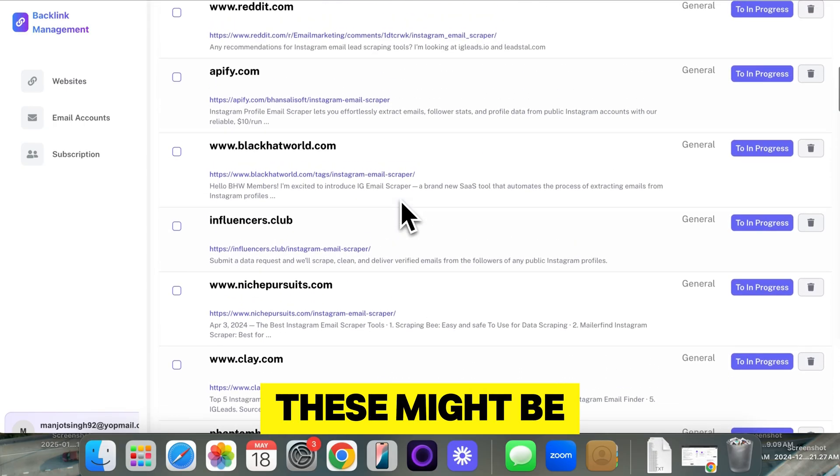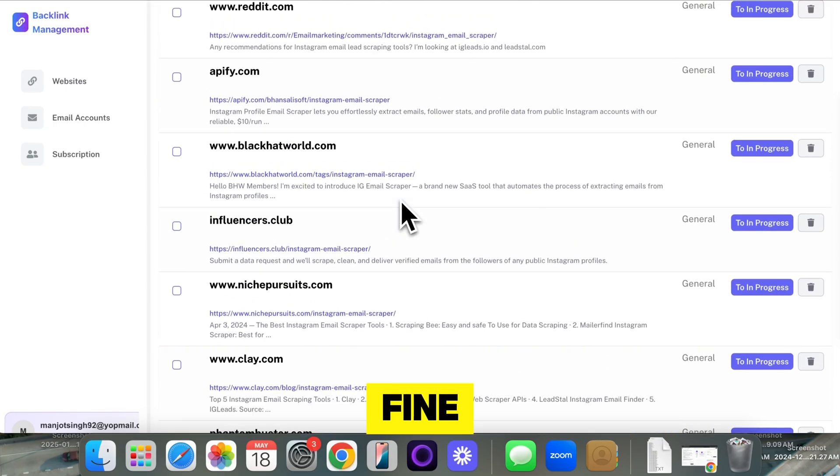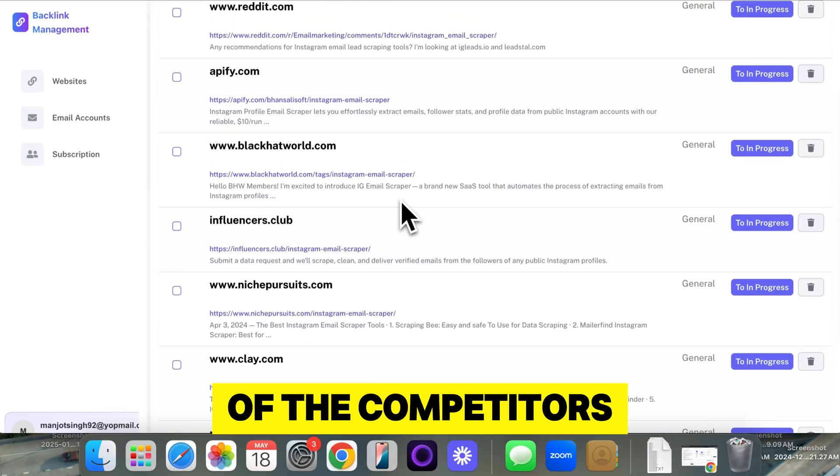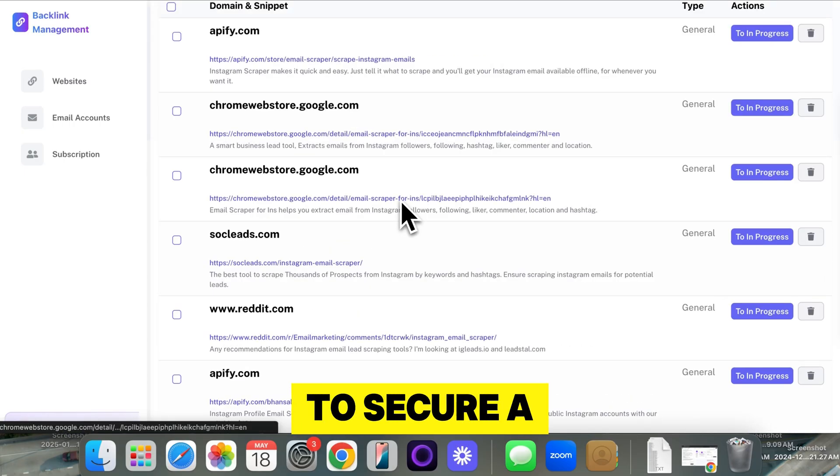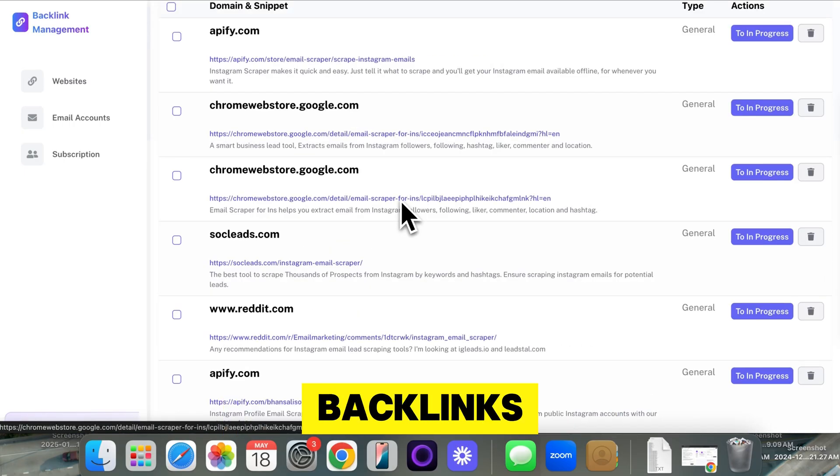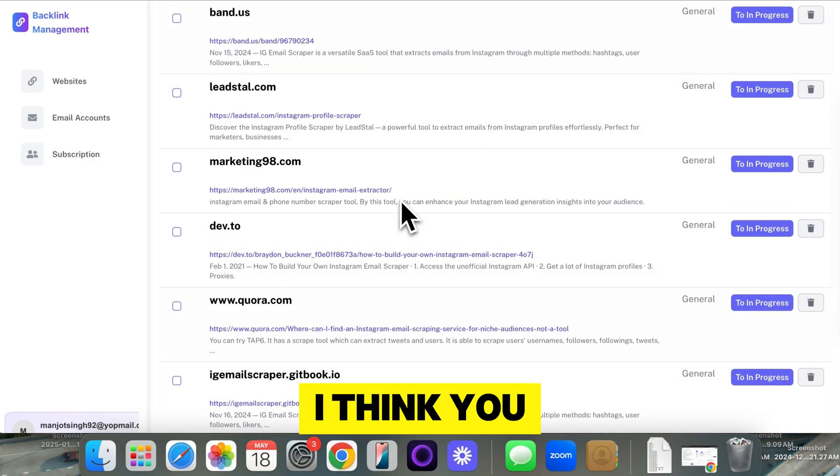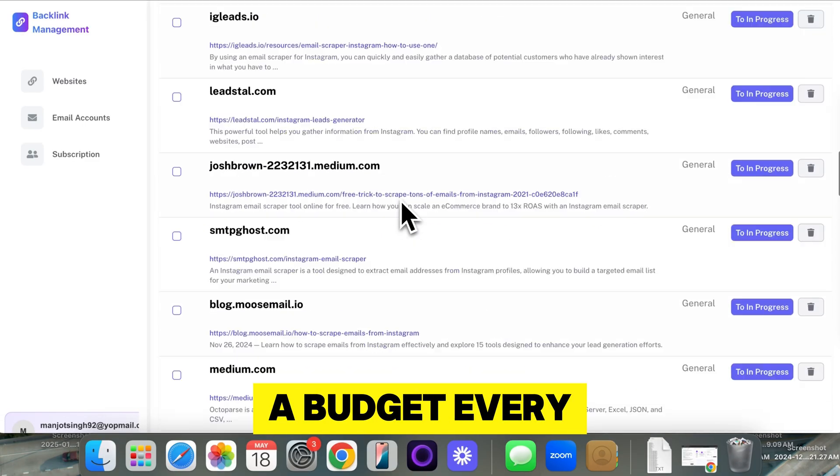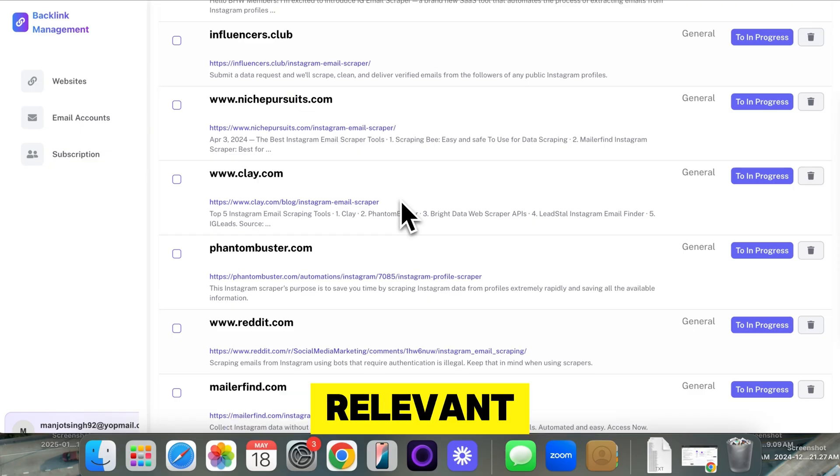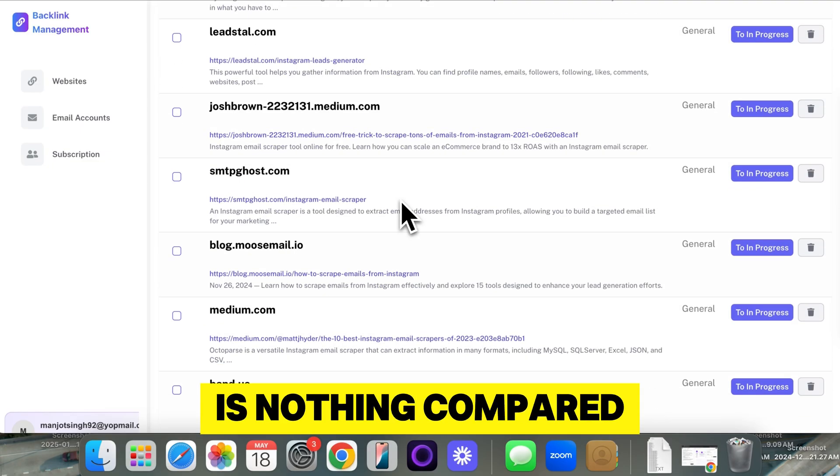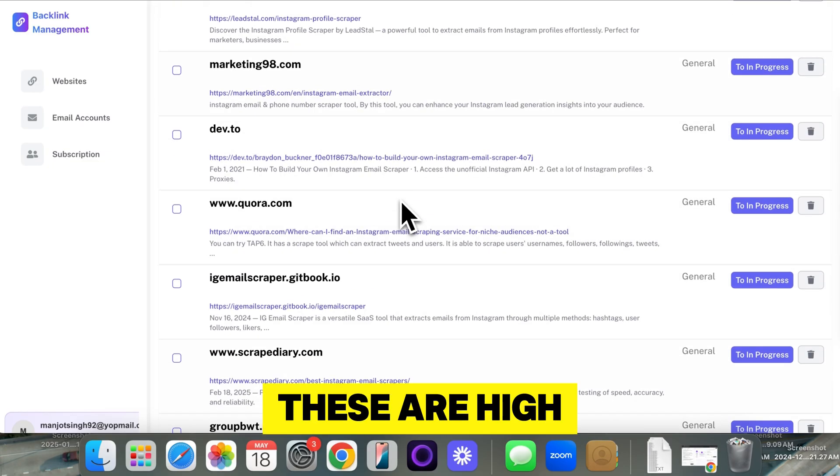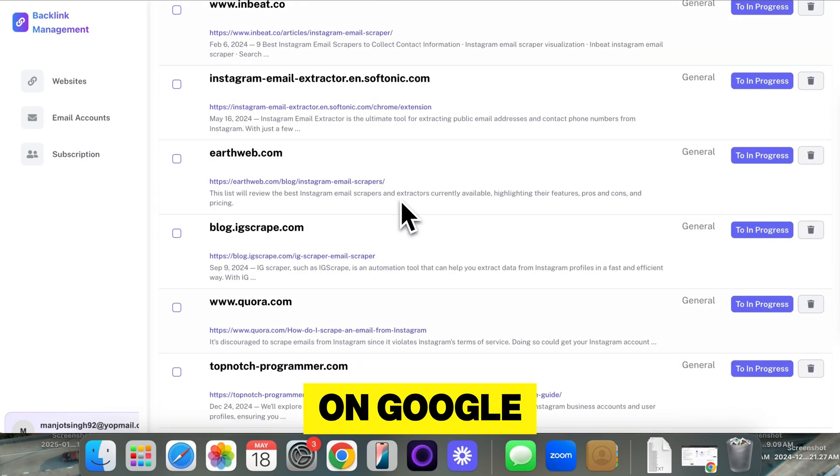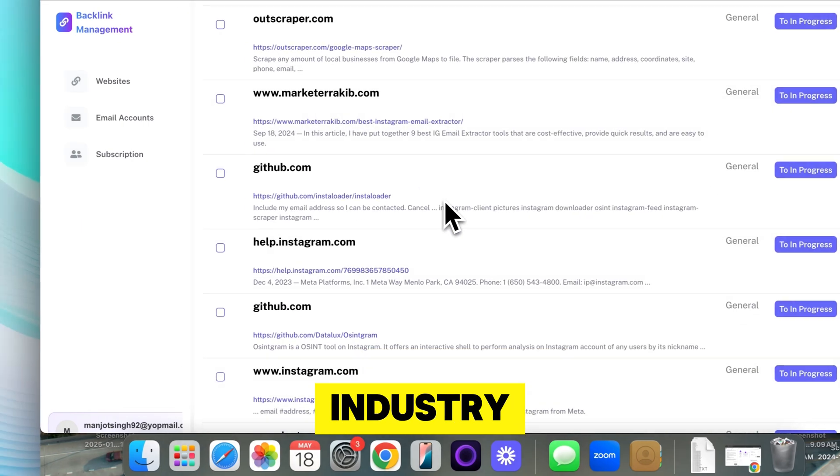Now, some of these might be competitors, but that's fine. You'll be surprised that some competitors actually do accept backlinks if you pay for them. I was able to secure a lot of competitor backlinks just because I offered them payment. And I think you should set aside a budget every month to acquire relevant real backlinks. This is nothing compared to Fiverr or PBN. These are high-authority pages currently ranking on Google relevant to your industry.